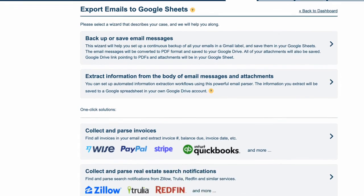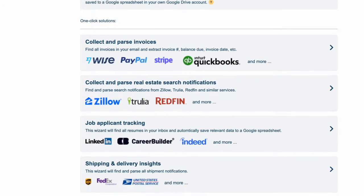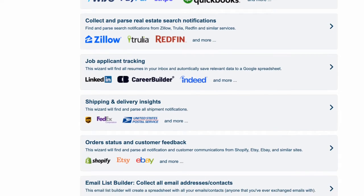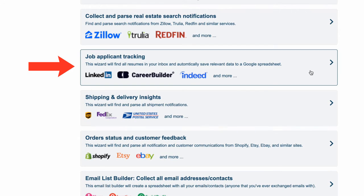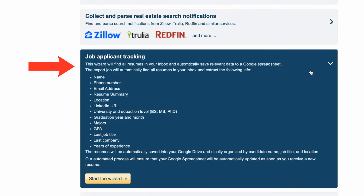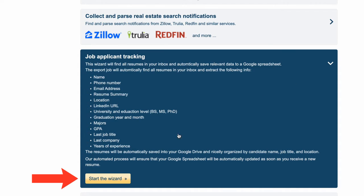To find all job applicant resumes in your inbox from LinkedIn, CareerBuilder, Indeed, and similar services, select the Job Applicant Tracking Wizard here. Now I'll click the Start the Wizard button.